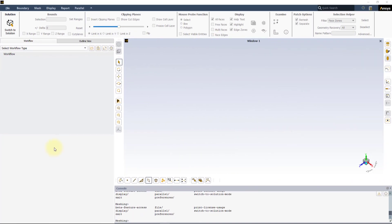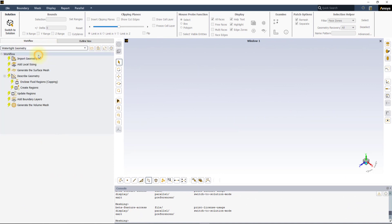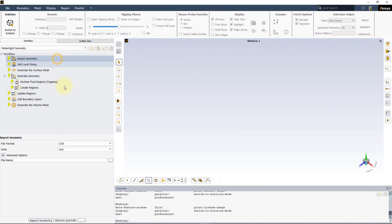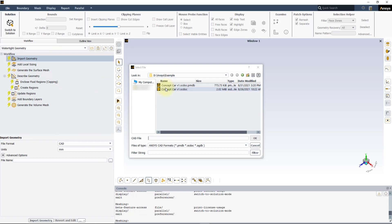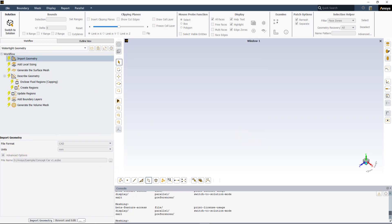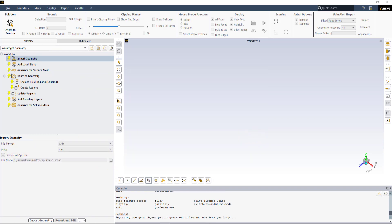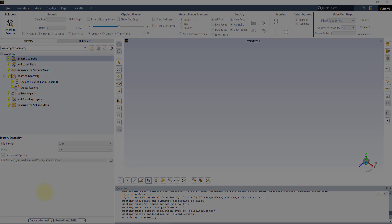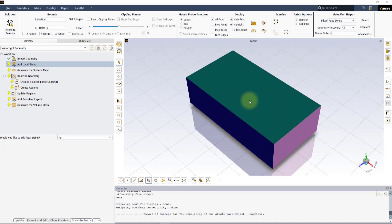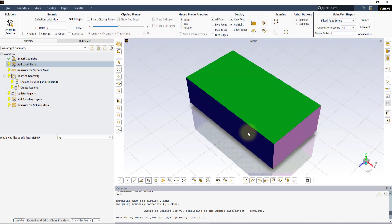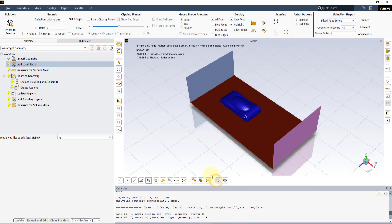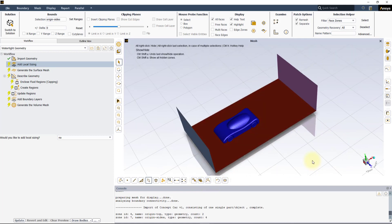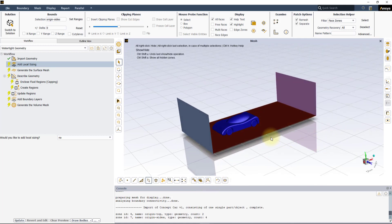Load the provided geometry into the Watertight Workflow through the Import Geometry task using the default settings. Here, we have a concept card placed inside an enclosure which acts as the fluid domain and can be used for performing external aerodynamic type analysis.